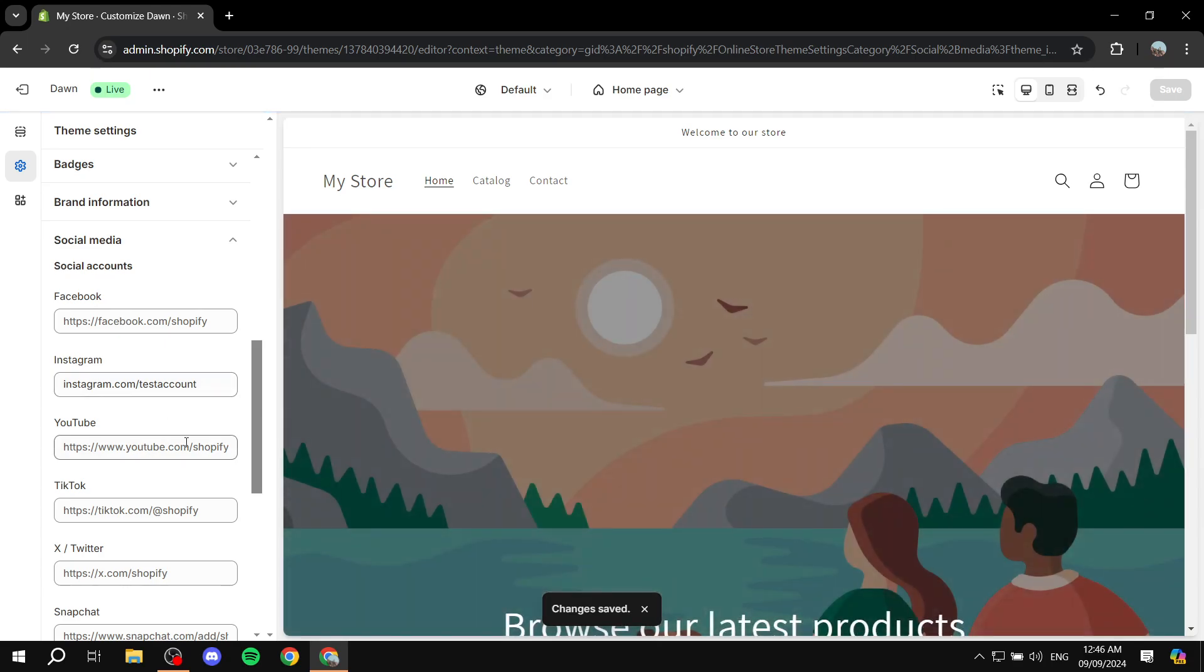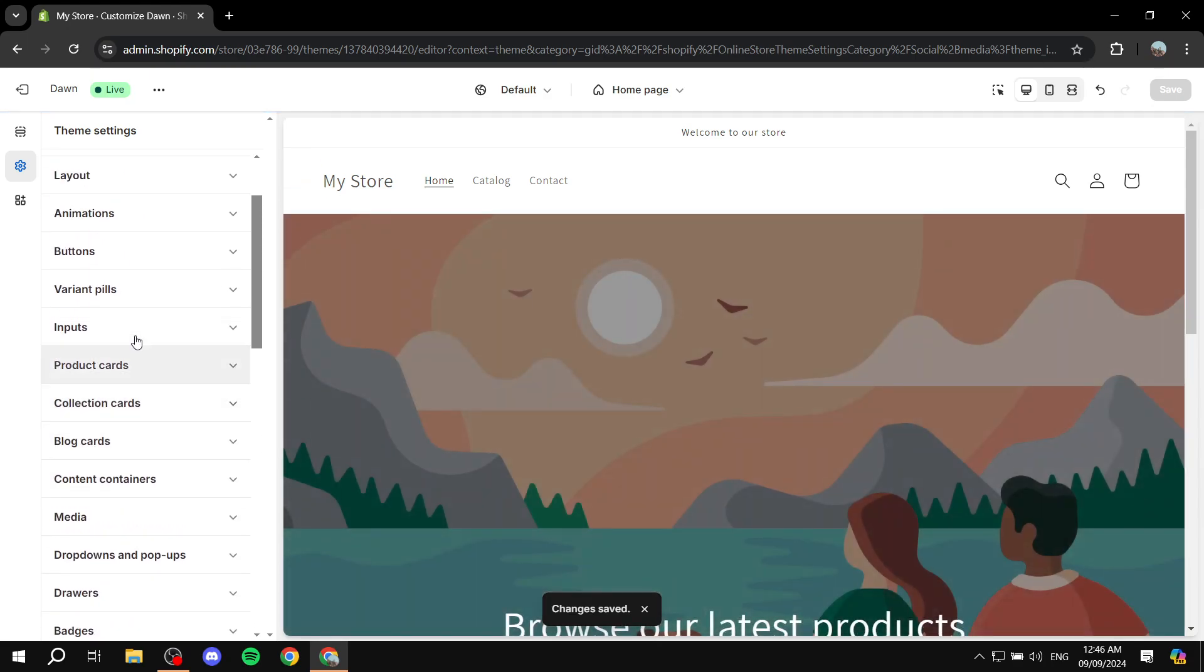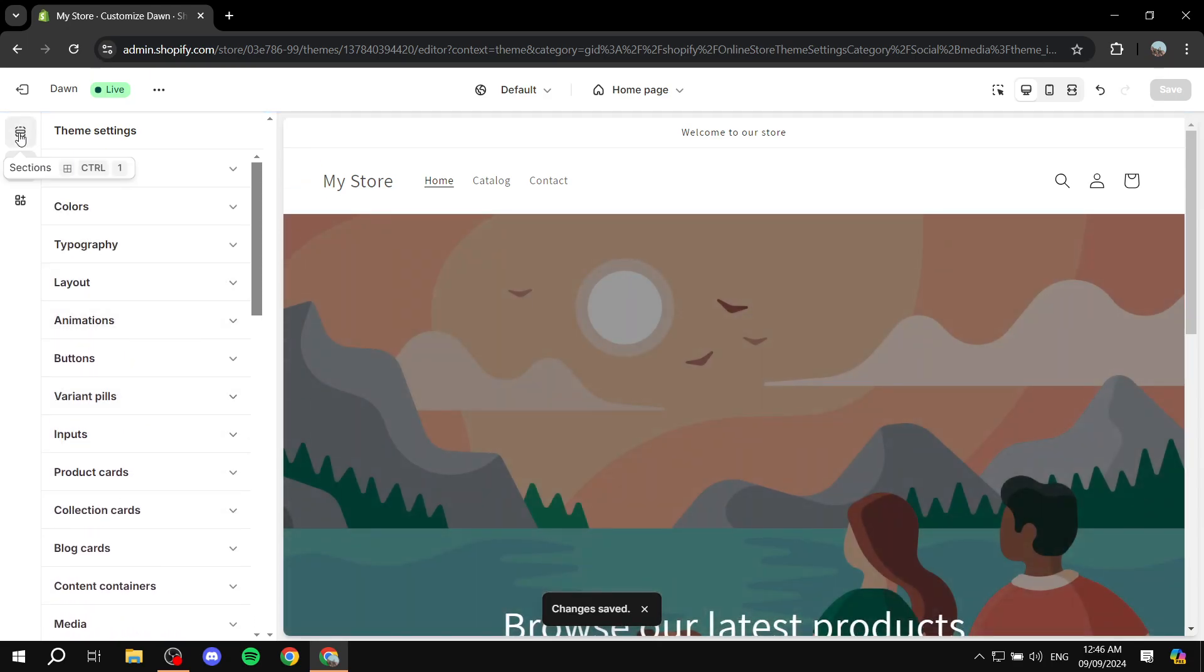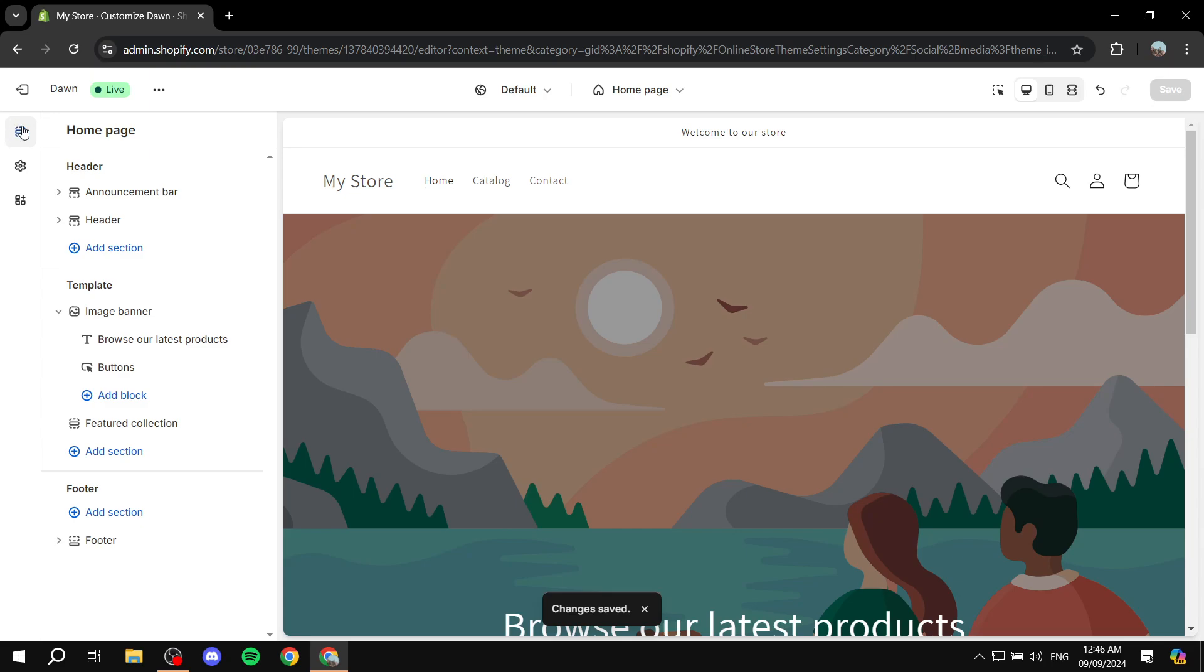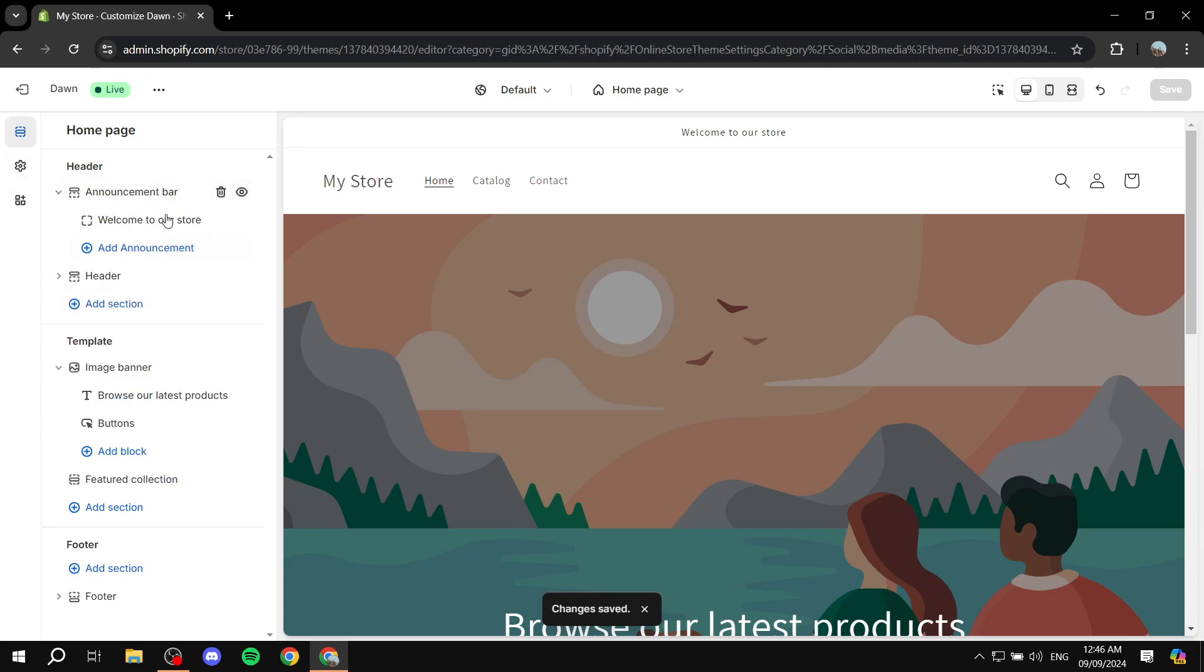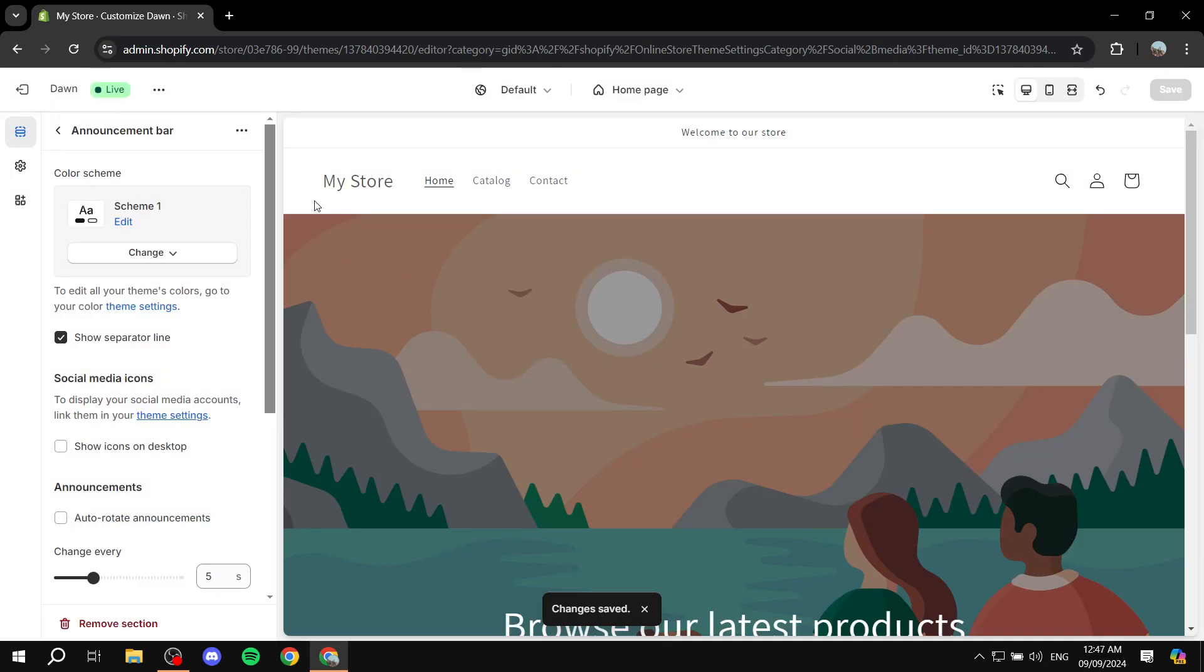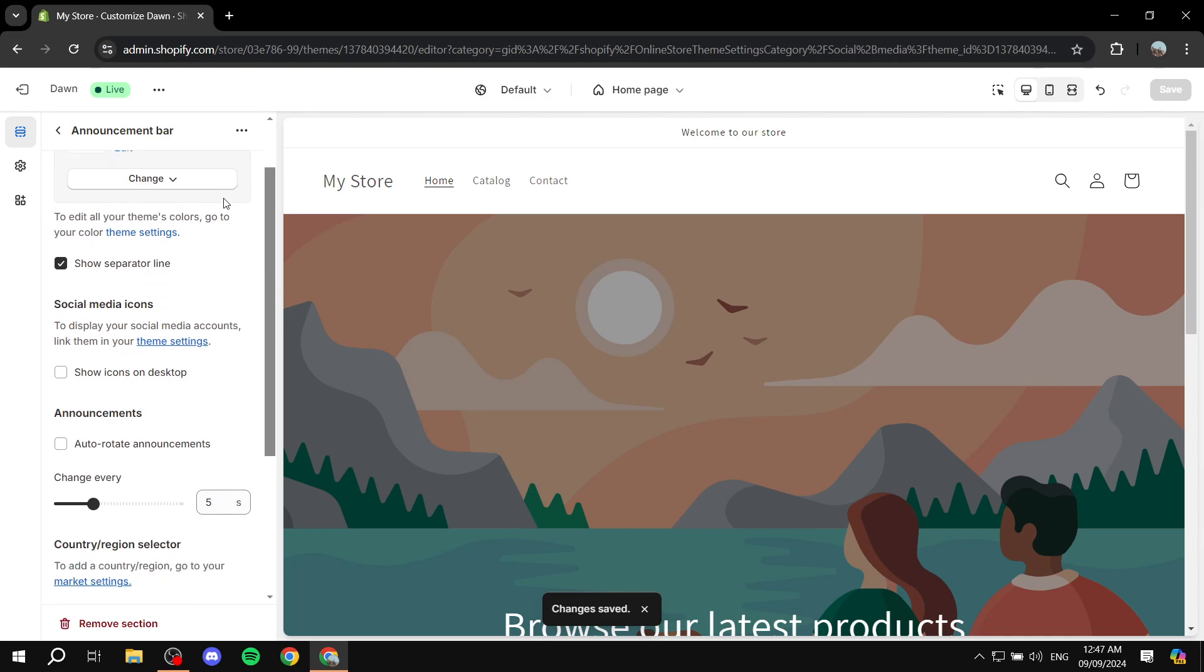Now what we need to do after we've added our account here is go back to sections on the top left, and click on announcement bar which is going to open up the settings for us.